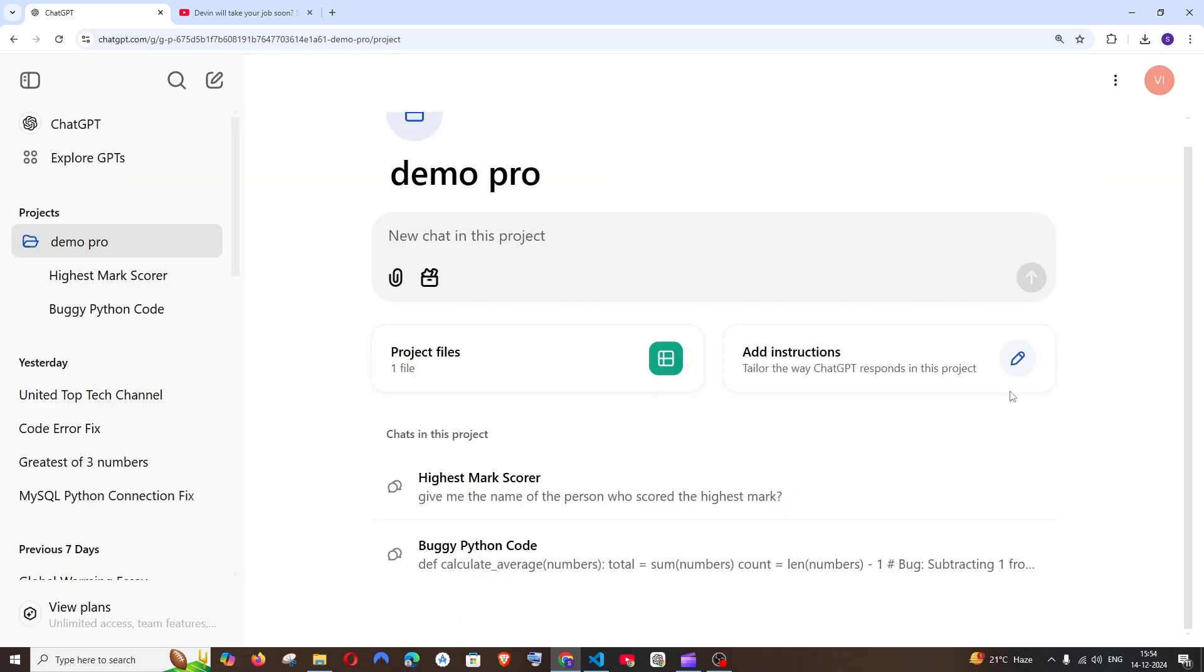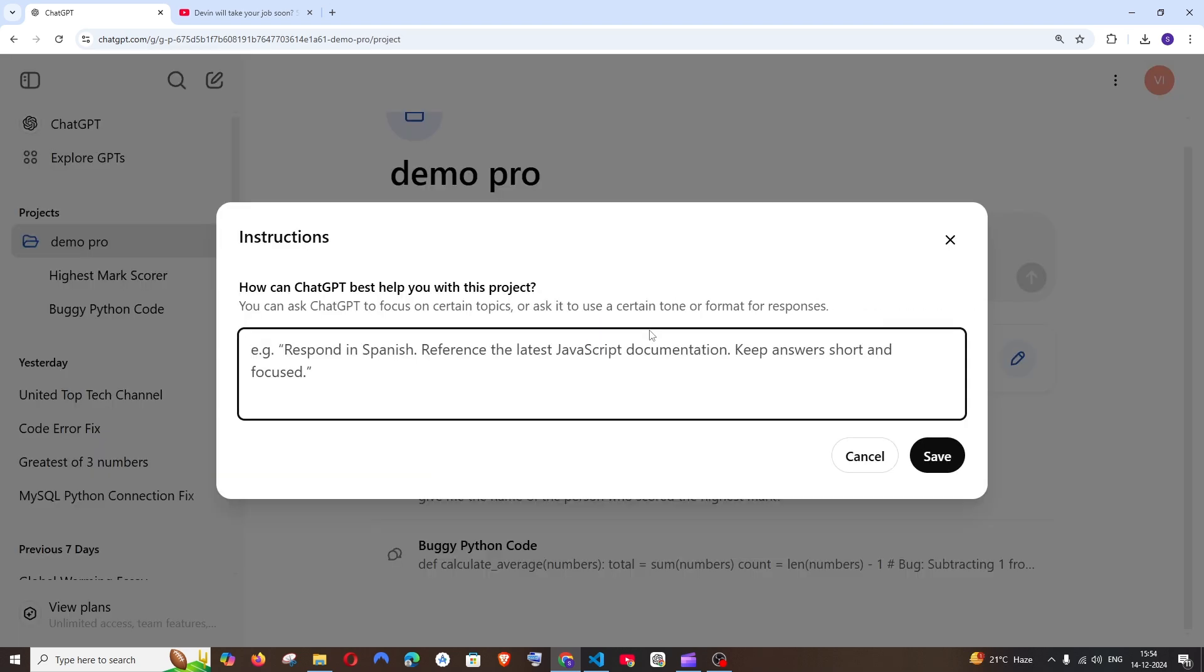Next feature is Add Instructions. This is optional if you want to add certain ways, tones, or characteristics in which ChatGPT has to respond. For example, they have given 'Keep answers short and focused.' You can add something like 'Give me a more professional way of responses' or 'Give me a more funny way,' and you can save it. Based on your instructions, the ChatGPT response will vary.